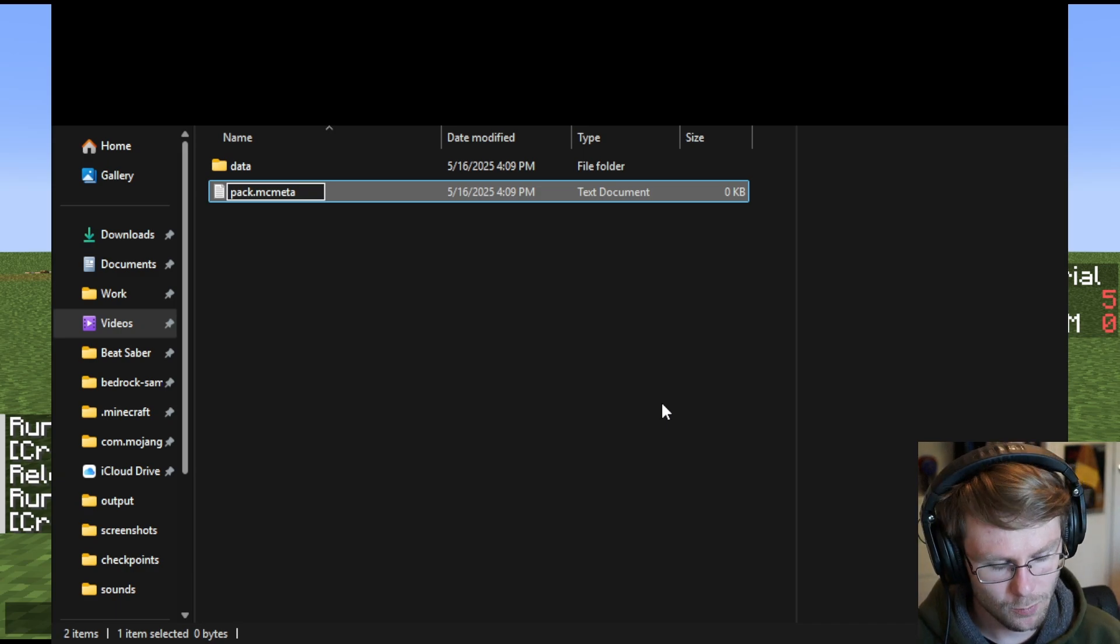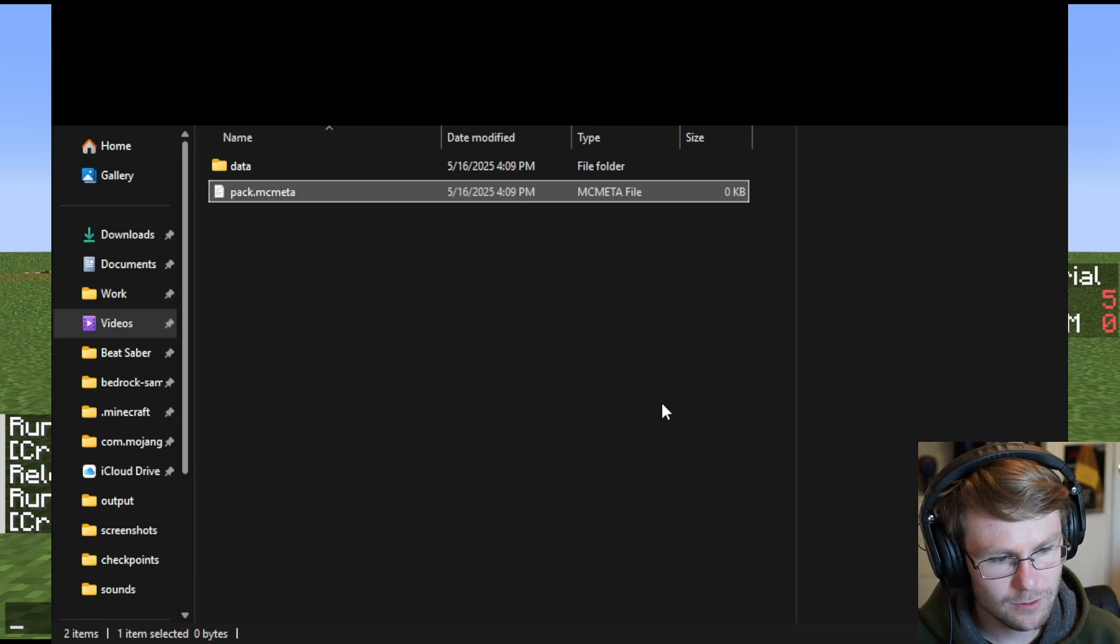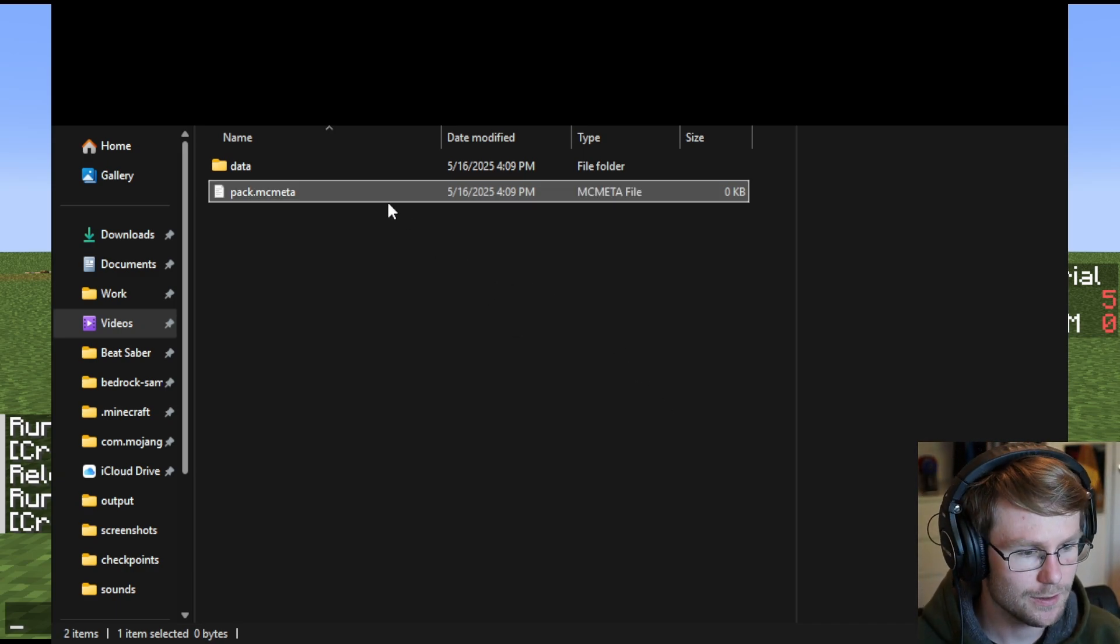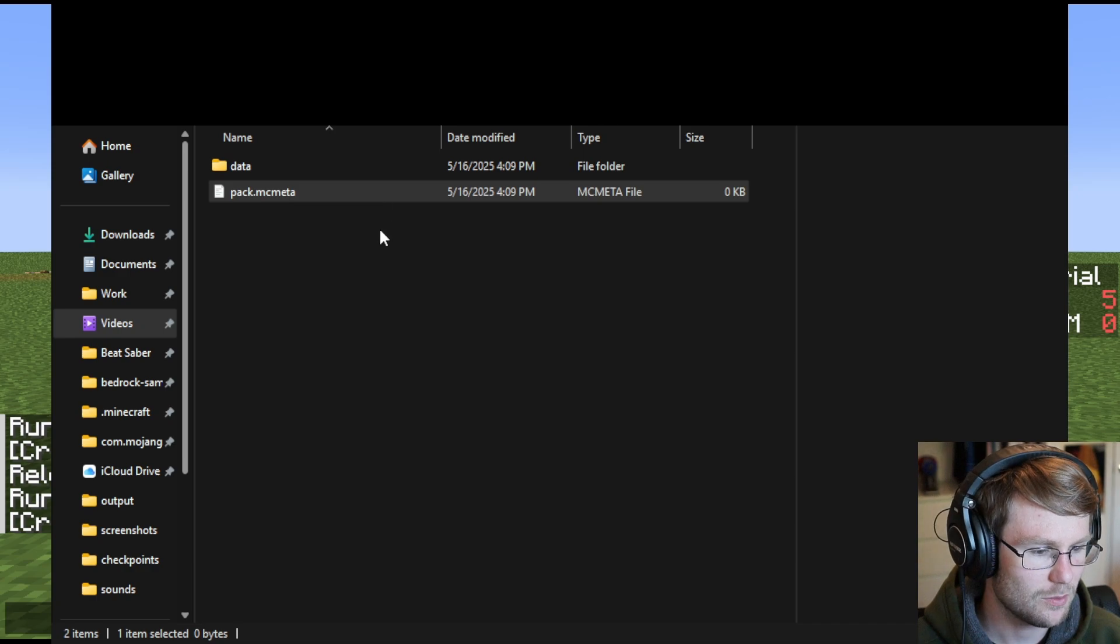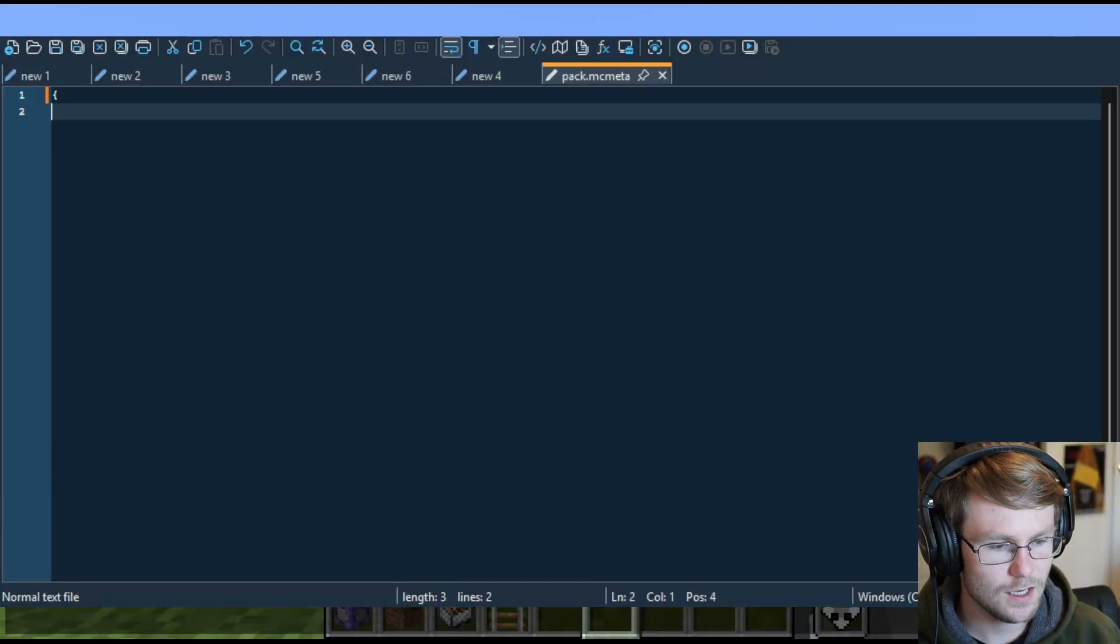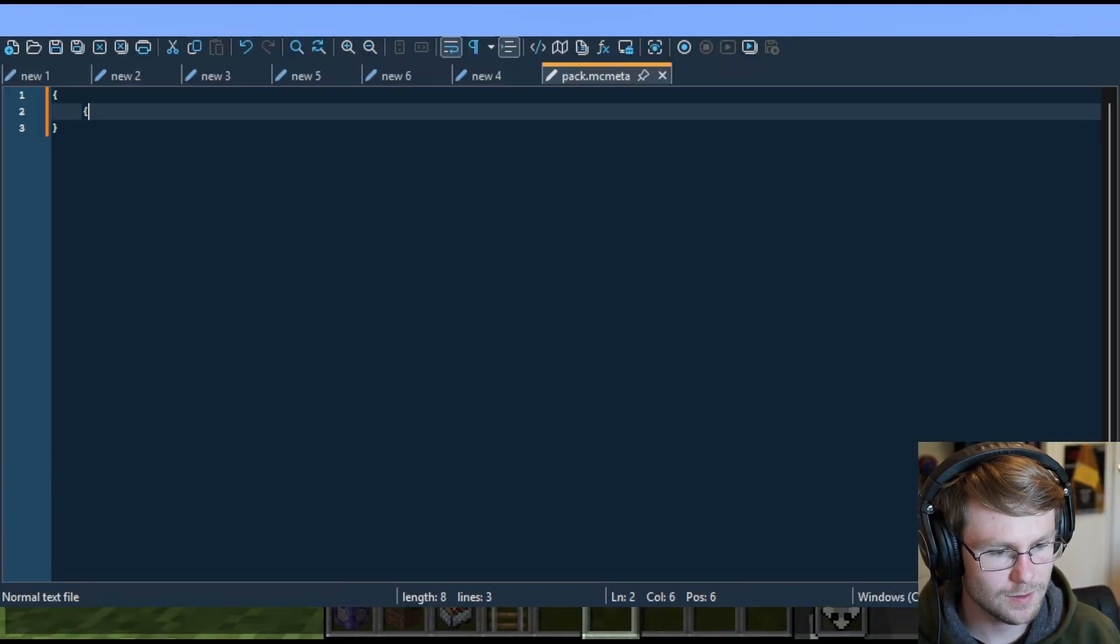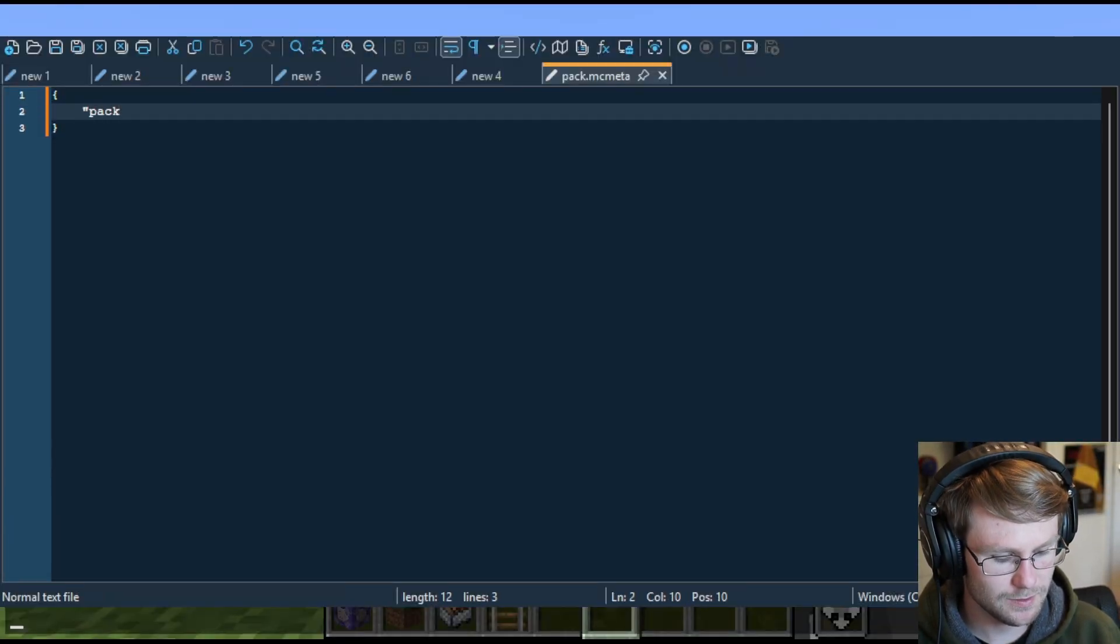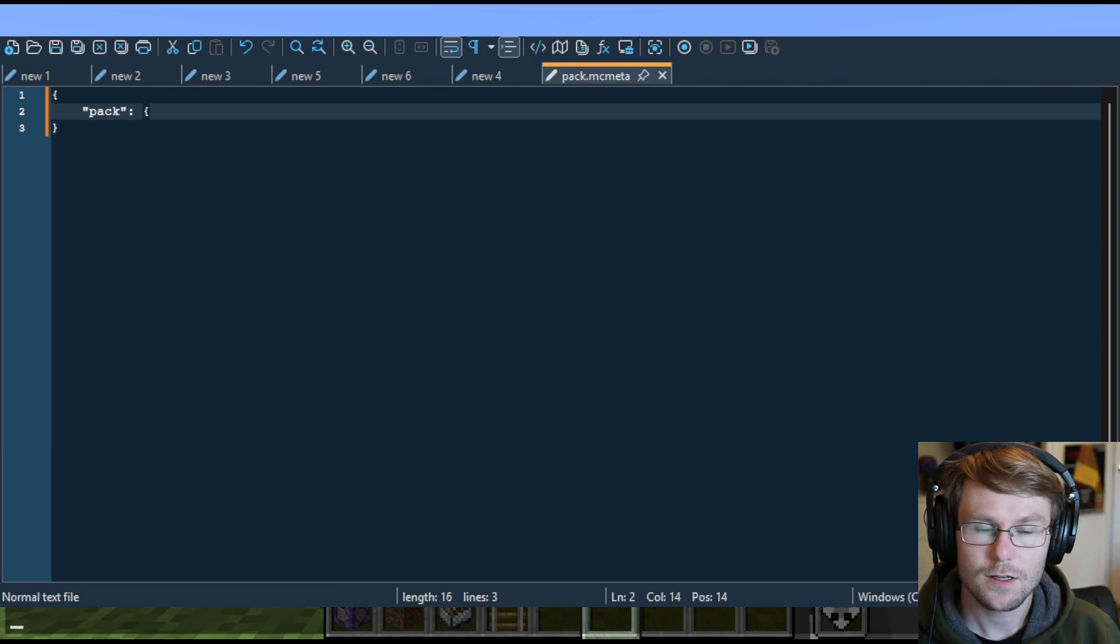If you're on Windows, it's going to warn you don't change this, it might become unusable. Are you sure you want to do this? Yes, you want to do this. It's fine, not a problem at all. I'm going to edit this file with Notepad++. This is a pretty simple JSON file. It's just going to tell the game exactly what's going on with your pack, what version it is.